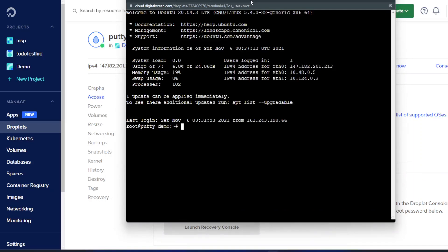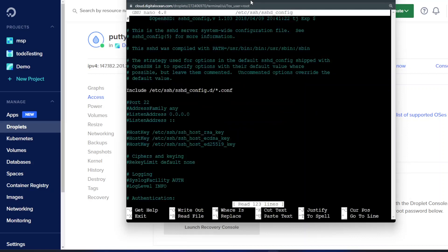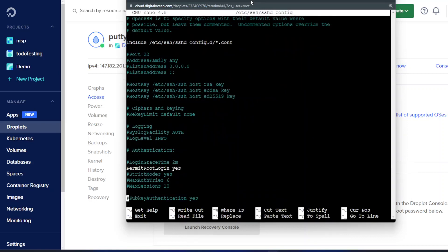So we are logged in as root and we will need to edit the SSH config or SSHD config specifically. That is located in etc sshd config. And there are two main settings here that we want to look for. The first one is underneath authentication. You want to make sure that permit root login is set to yes which it is here for us.